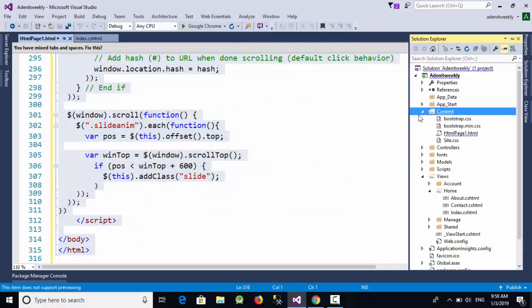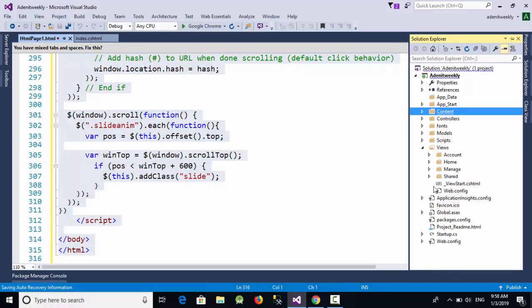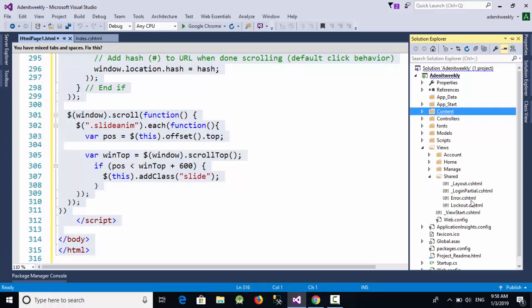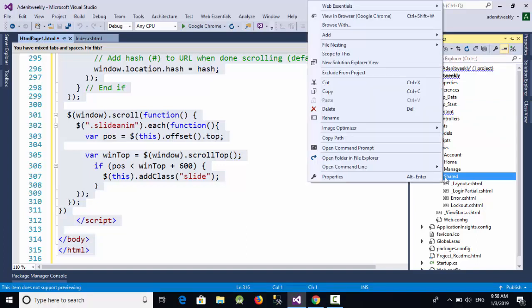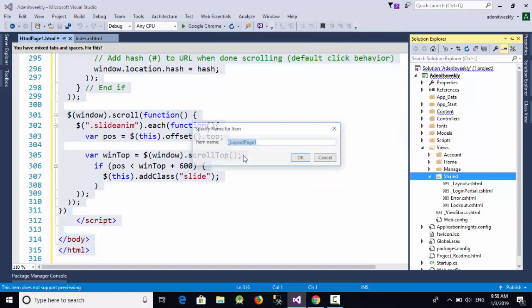Now in the Views folder, go down and you will see something called Shared. Inside this folder we have a page called Layout, which is the default theme for the ASP.NET MVC project. I'm going to right-click on the Shared folder, select Add, and create another layout page — let's call it underscore MyLayout.